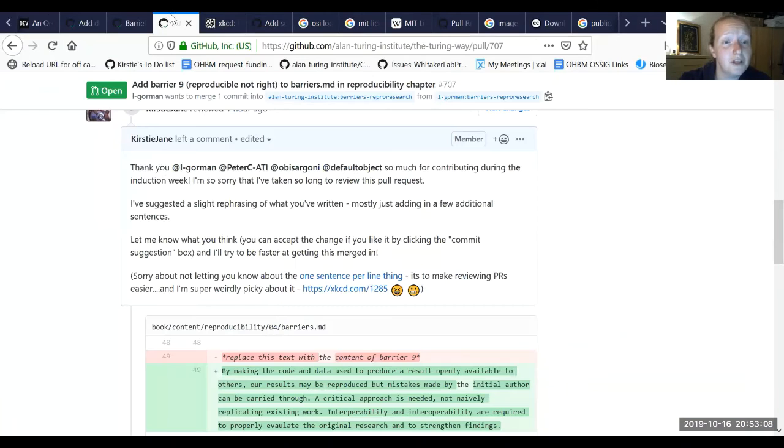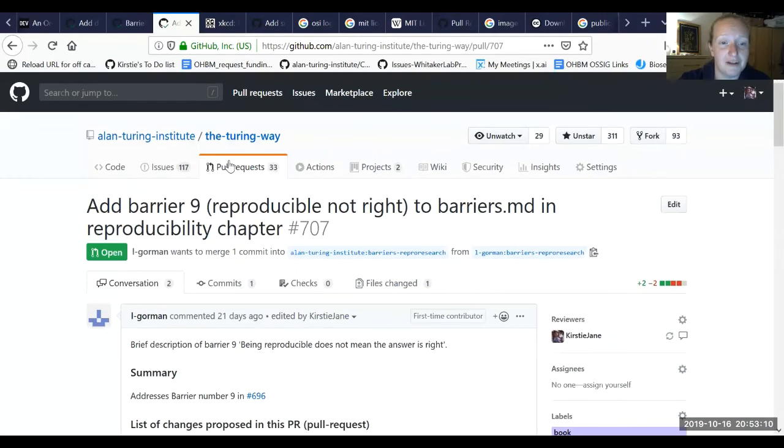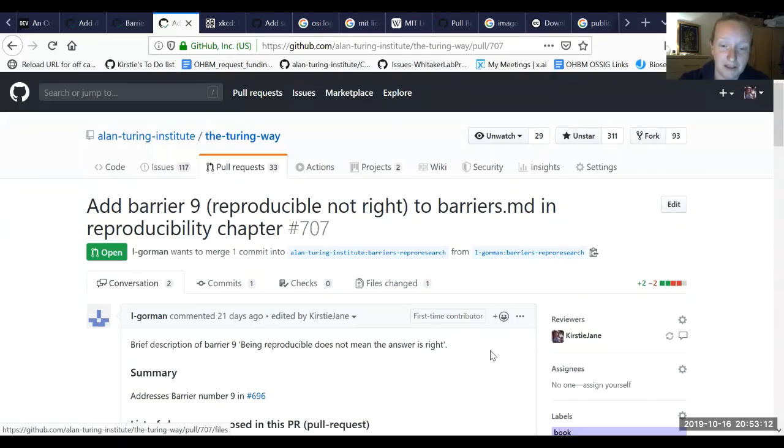So yeah, I was really happy with that work. I didn't get through all of the barriers, but I did make some progress, which I needed to do.